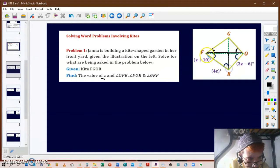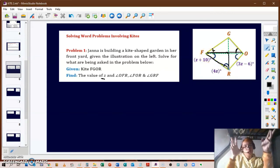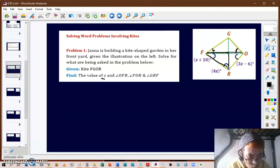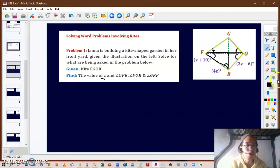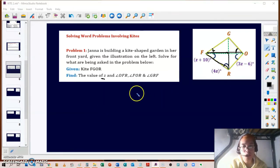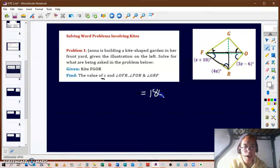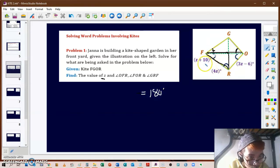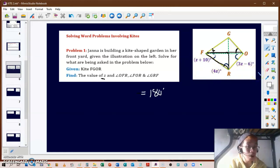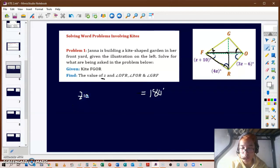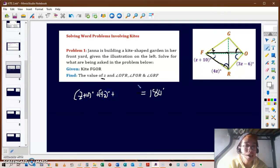We have a triangle in the lower-left corner with angles OFR and GRF. The angle sum of a triangle equals 180 degrees. We have two angles expressed as (z + 10)° and 4z°. The third angle is 90 degrees because the diagonals of a kite meet perpendicularly, forming four right angles.